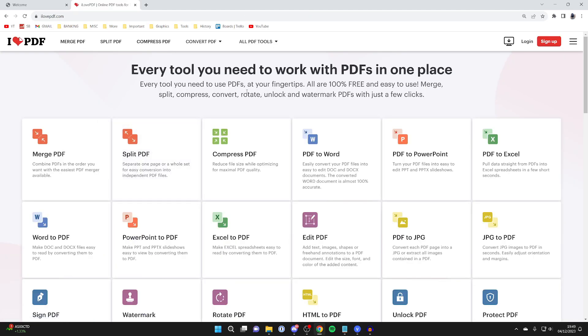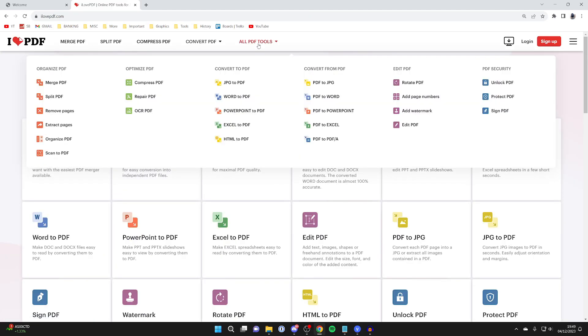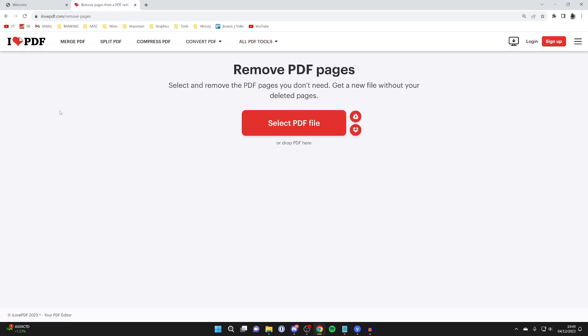Then on the website, go to the top and hover over all PDF tools, and on the left click on remove pages.